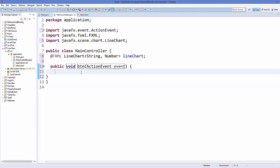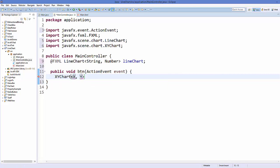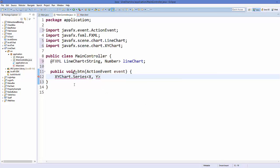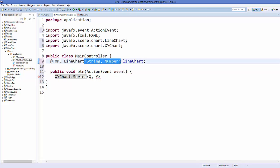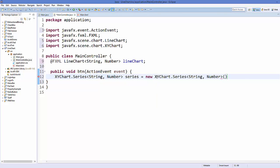Inside the button method, declare an XYChart.Series with the same type arguments as the line chart: XYChart.Series<String, Number> series = new XYChart.Series<>(). This series object will hold the data points for the chart.